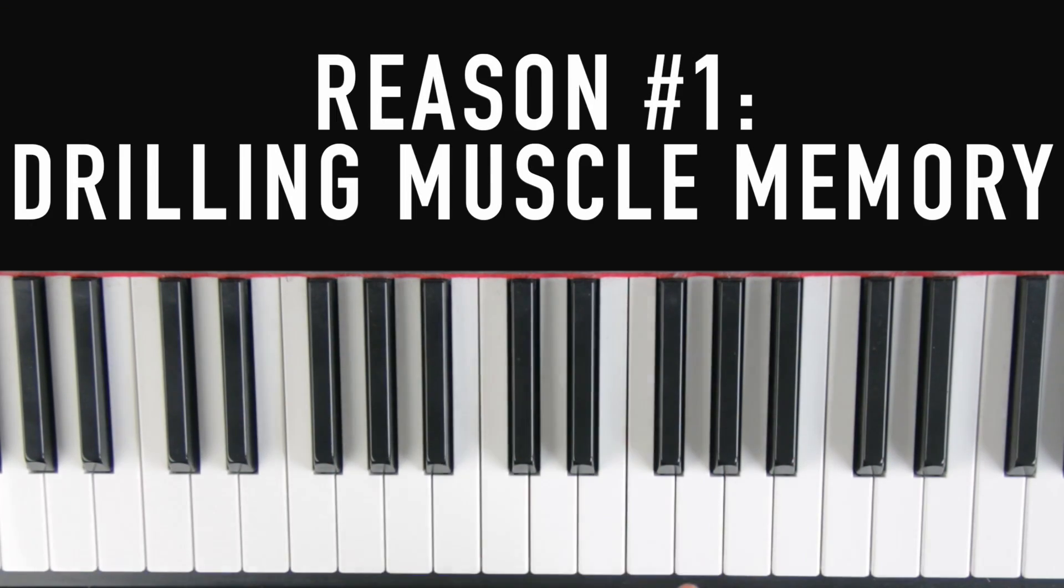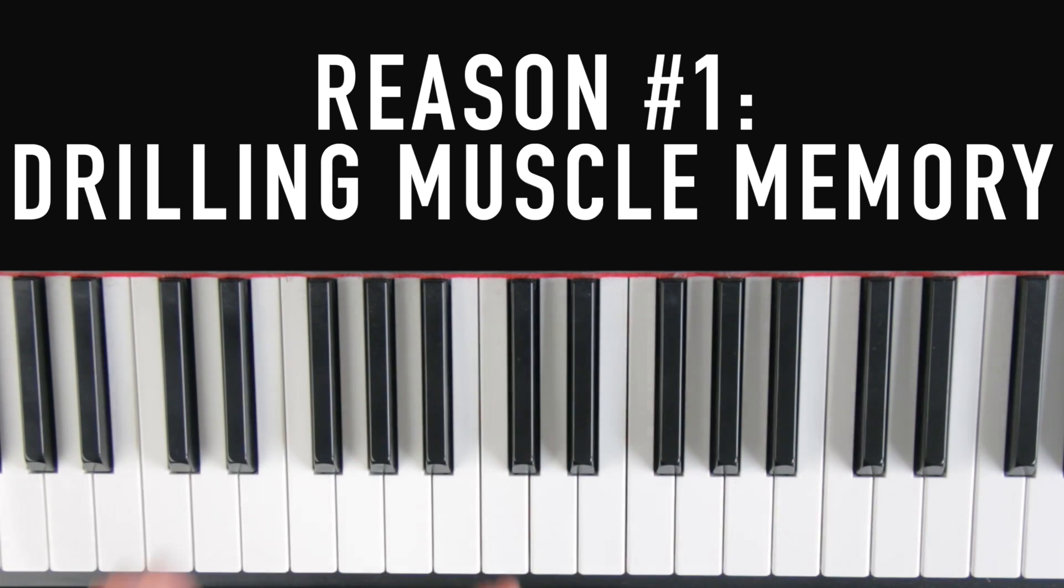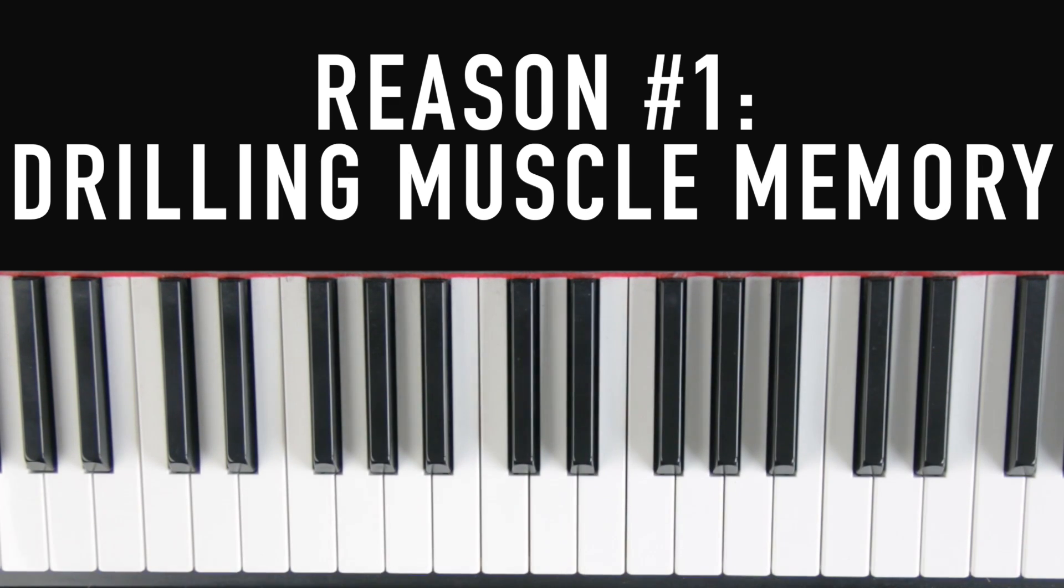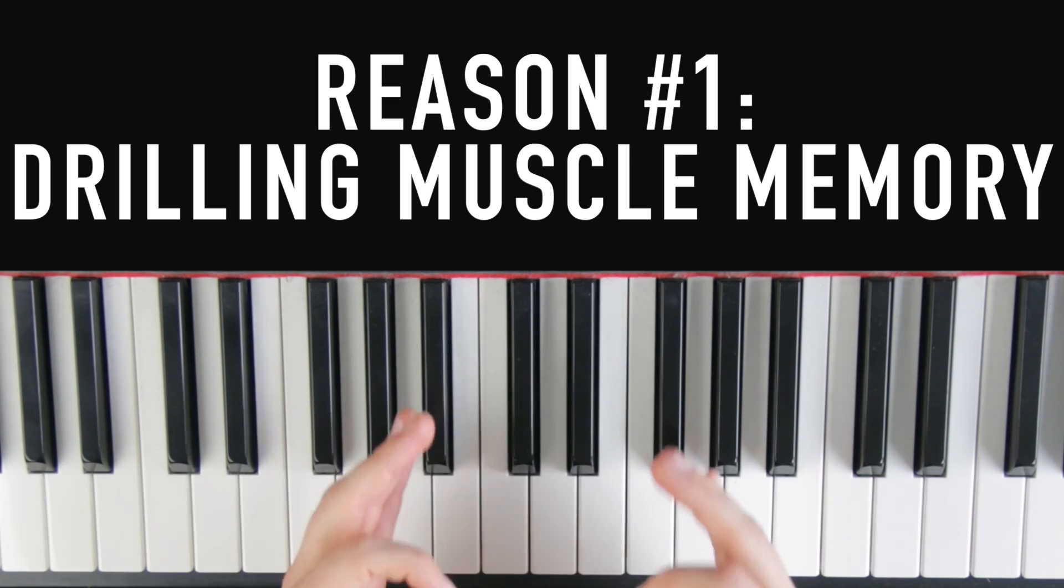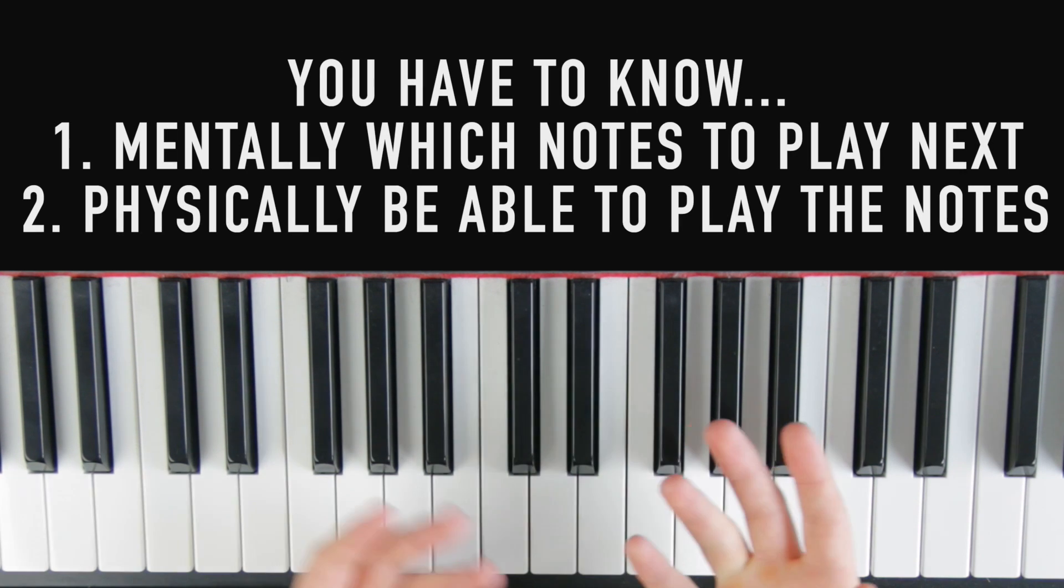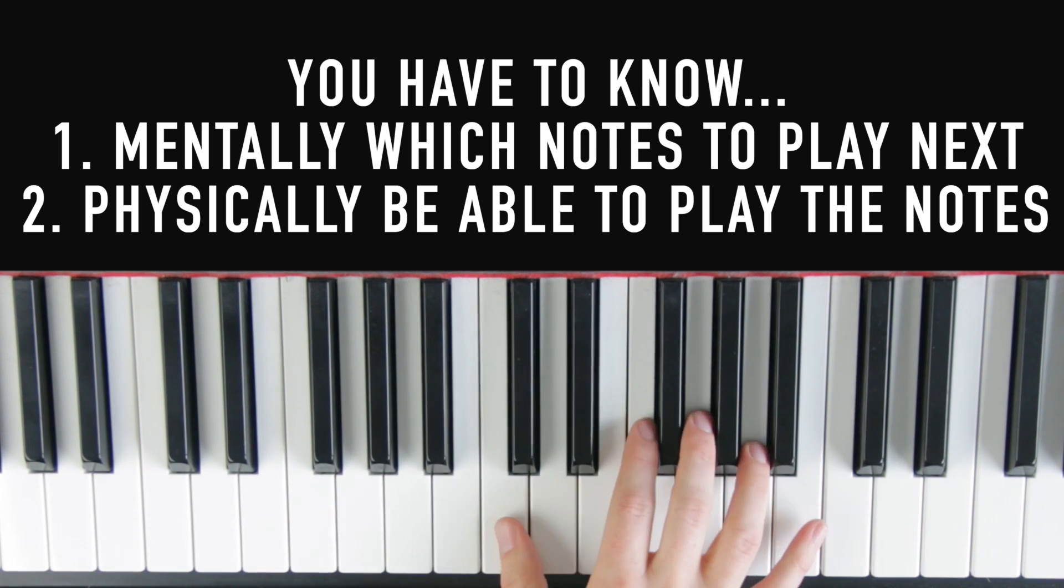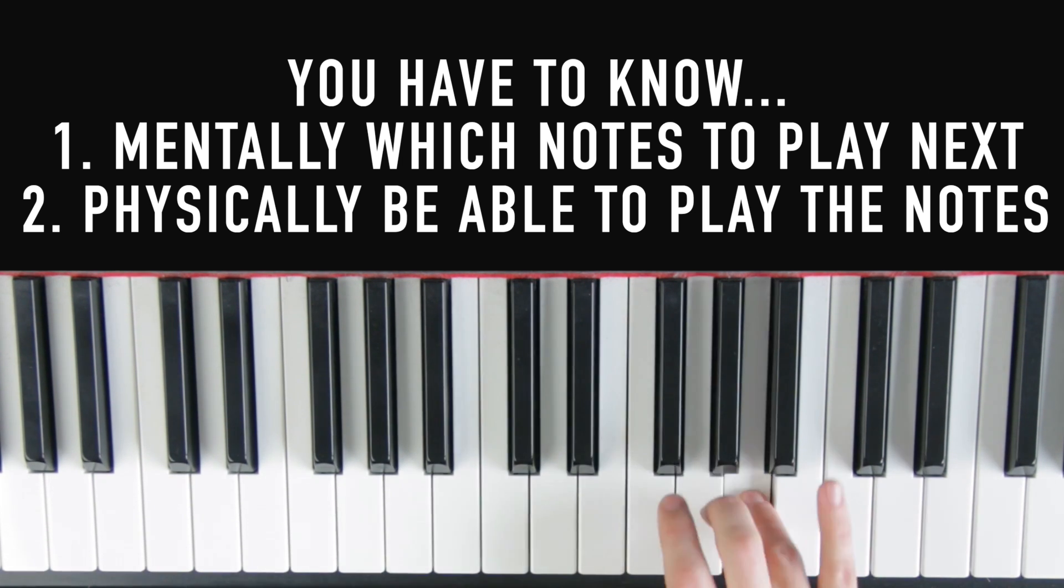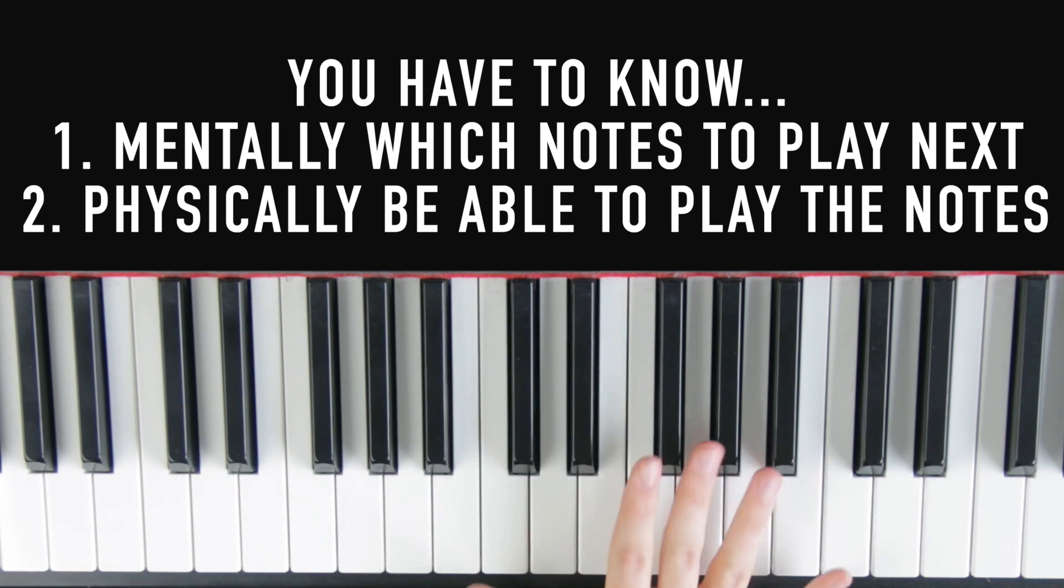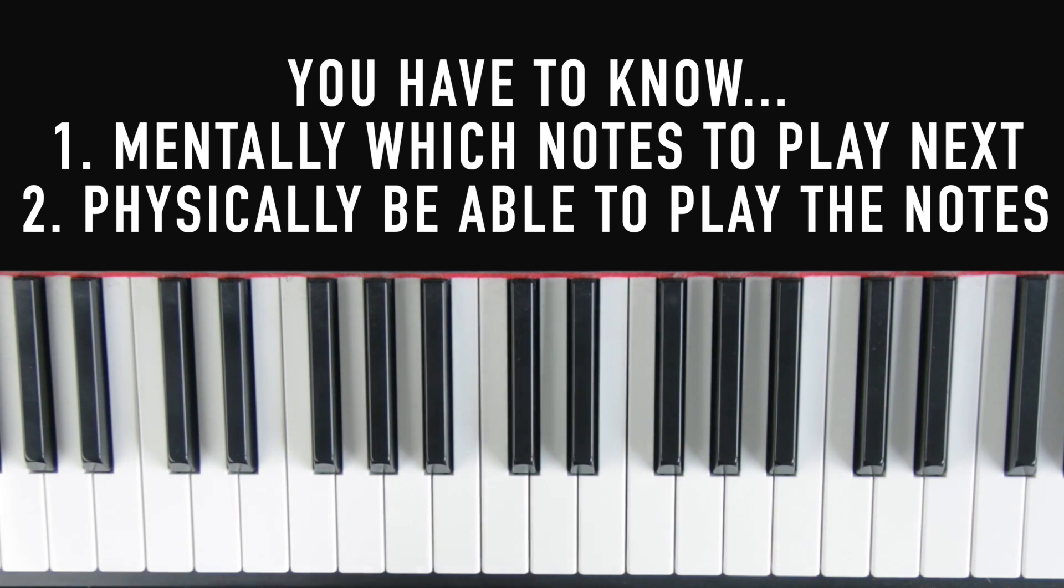Alright, reason number one why you absolutely must learn your scales has to do with muscle memory. Once you ingrain the muscle memory for all 12 major scales, you will have 90% of songs already learned without even practicing them. Whenever you learn a song, there's two things you have to learn: you have to know mentally which notes to play next, and then you have to be able to physically play the notes and get your fingers to actually play them in a smooth and consistent fashion. For most beginners, the problem isn't knowing which notes come next. The problem is getting their fingers to actually do it.